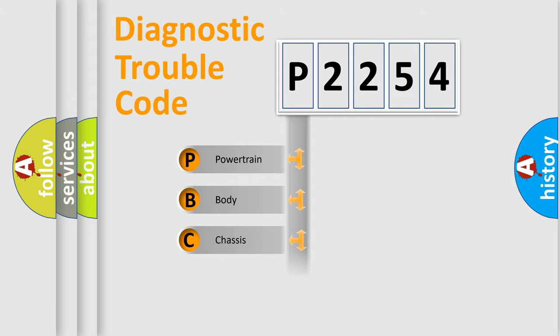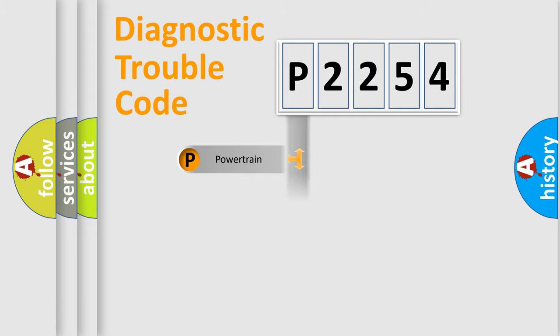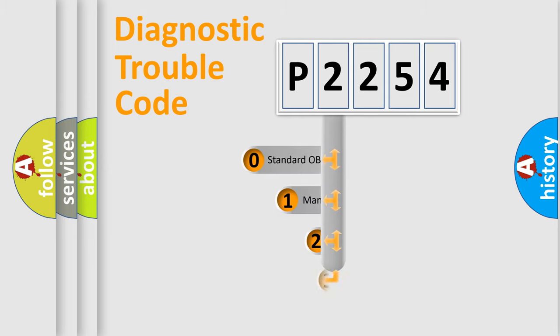Powertrain, body, chassis, network. This distribution is defined in the first character code.